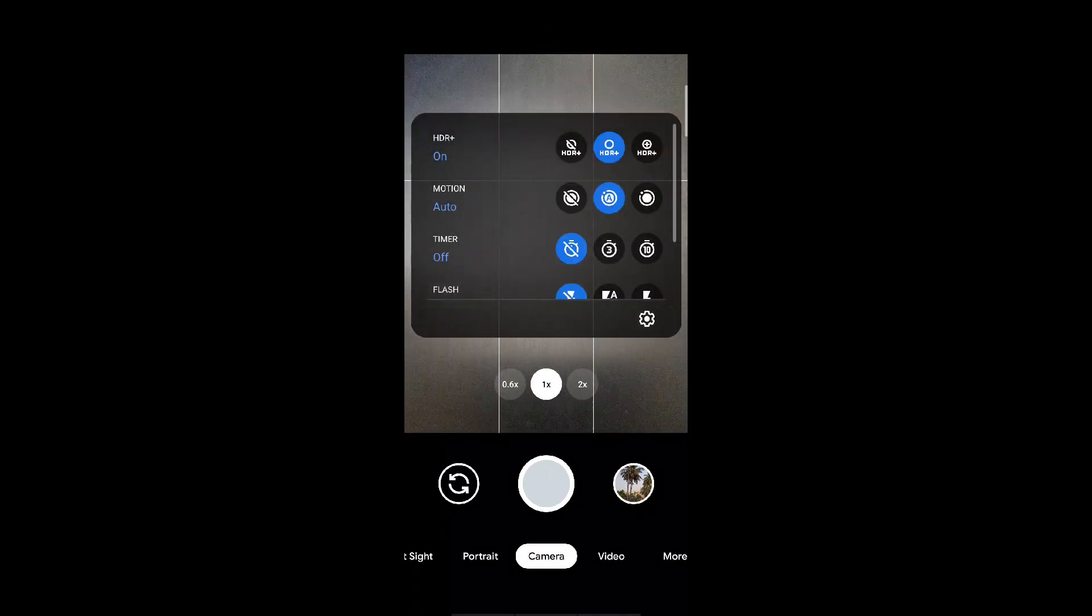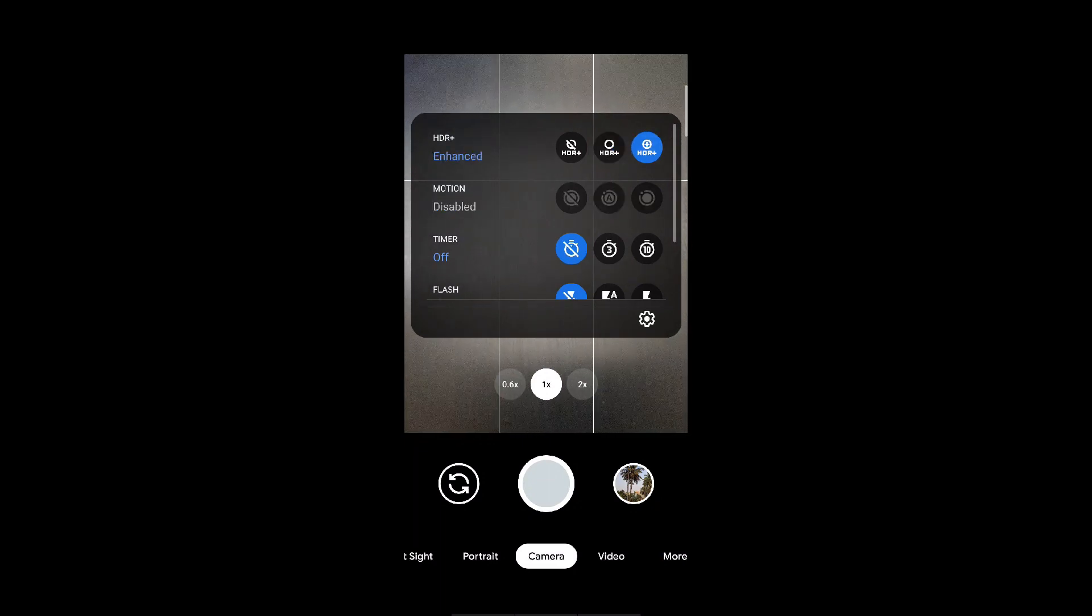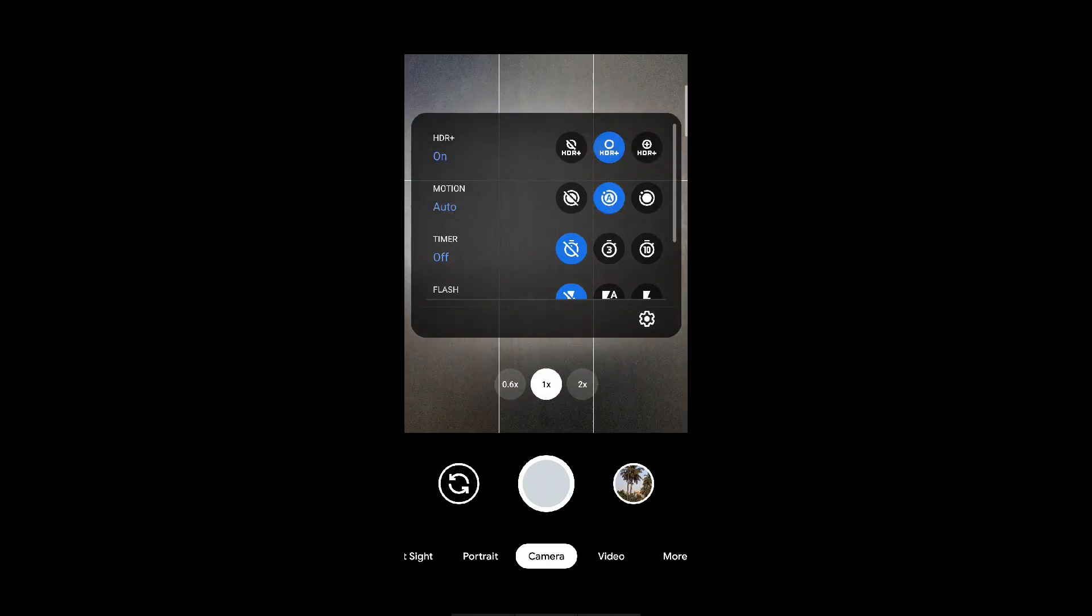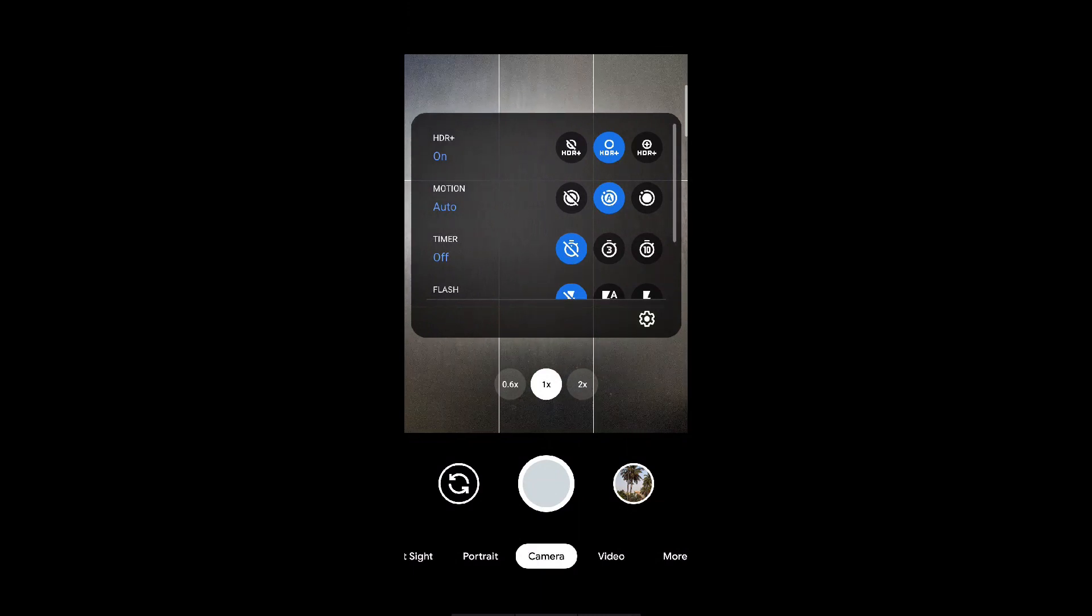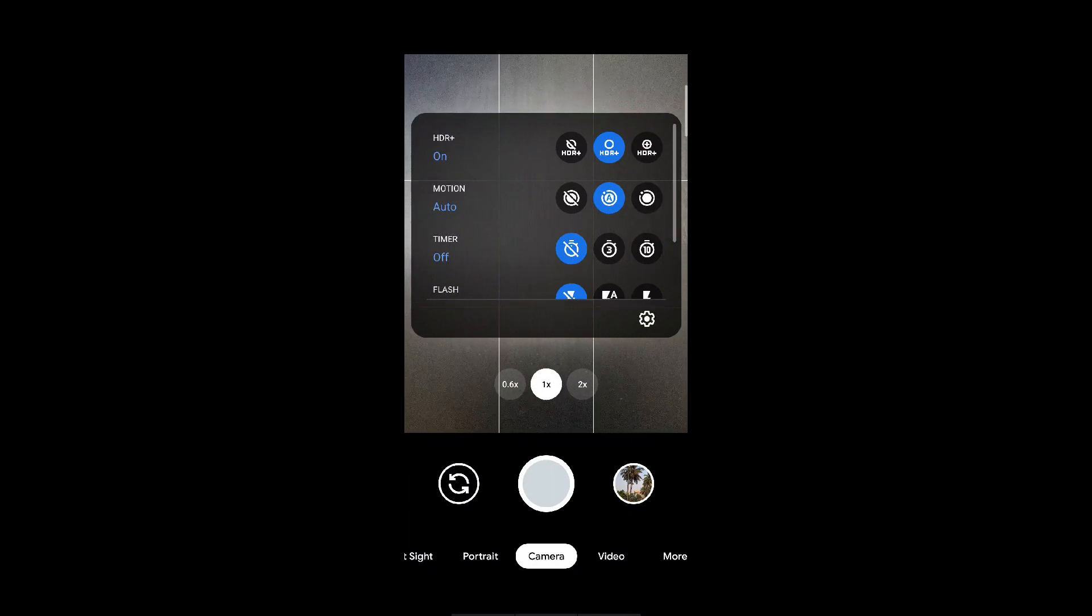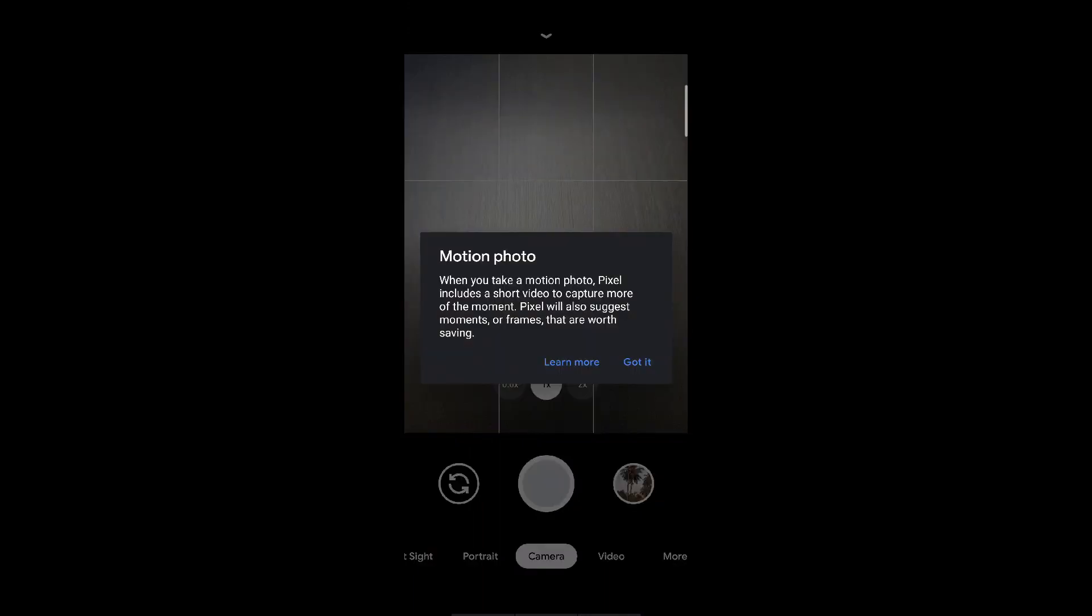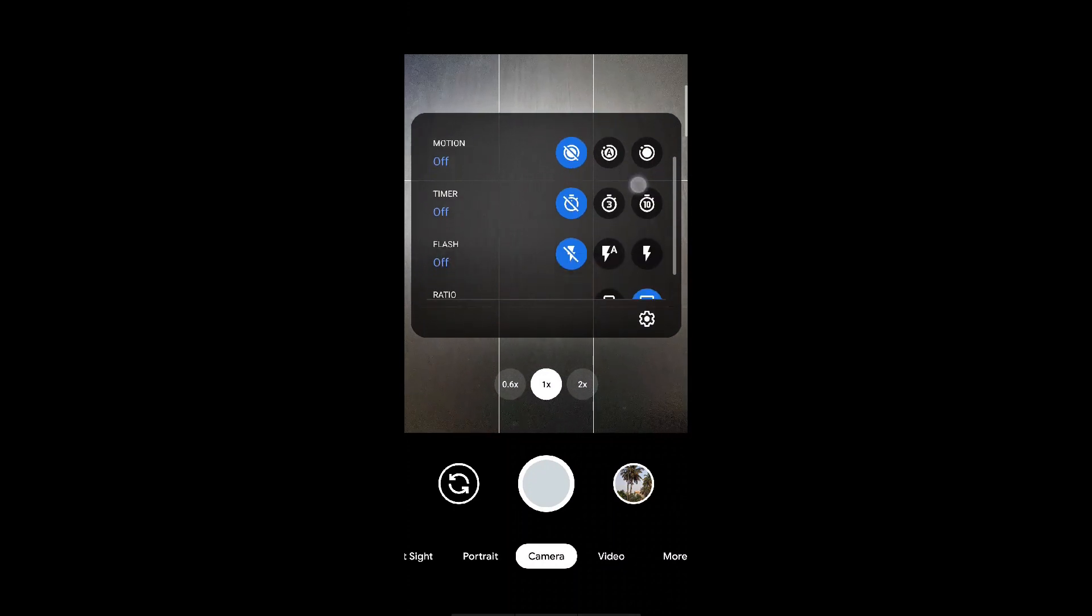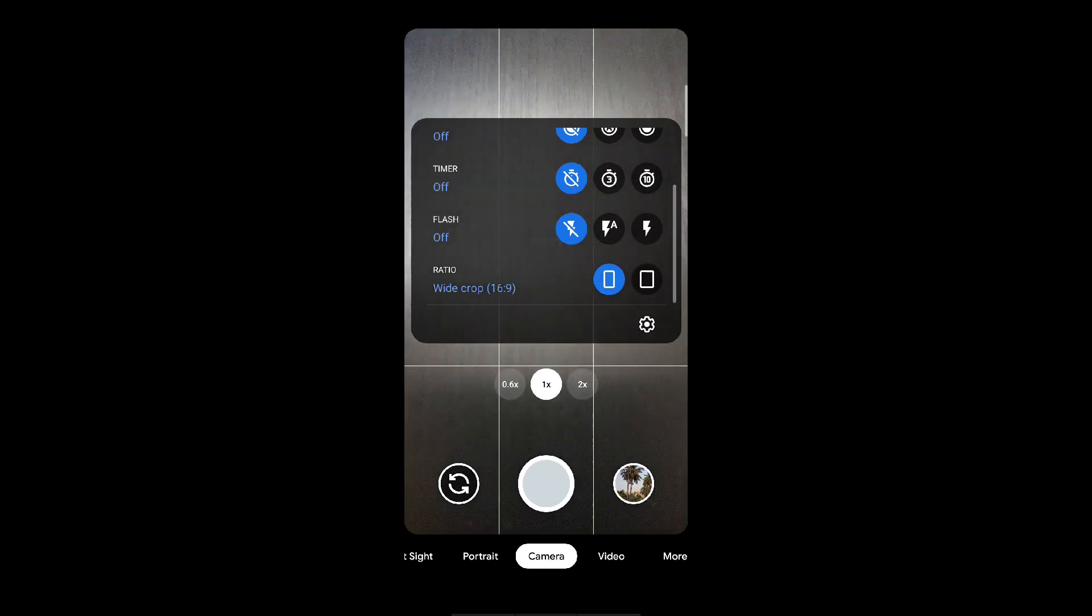In the settings, you need to put the HDR plus to on. You may select HDR enhanced, but I felt that the HDR enhanced sometimes overkills the image quality and applies more HDR than desired. So the HDR plus option is most balanced. Motion is set to auto, well you can set it to off. It's just like iPhone's live photo. Timers and flash are set to off and ratio always set to full image. Don't select the wide crop.